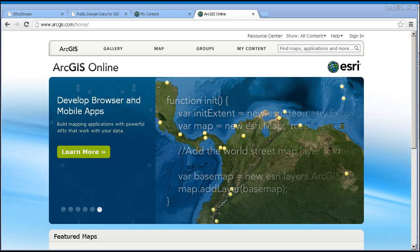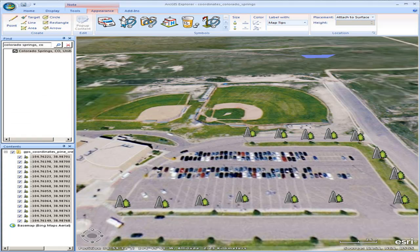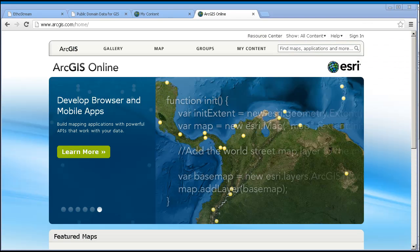You can add your own data in many formats, such as spreadsheets, shapefiles, and KML, and have them web-enabled for you. No servers or software are required to share or view these maps. Anybody with a web browser, mobile device, or desktop client can open and interact with your map.